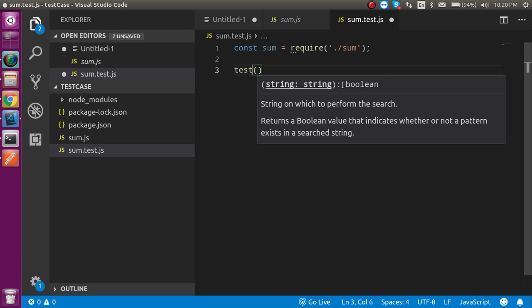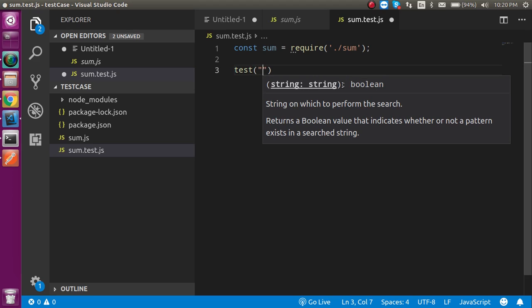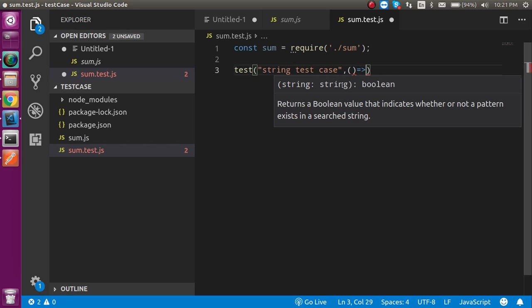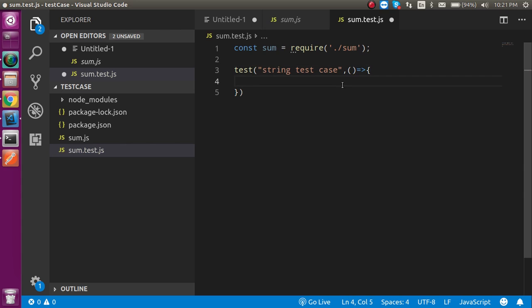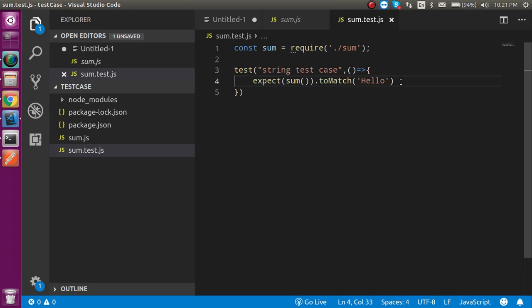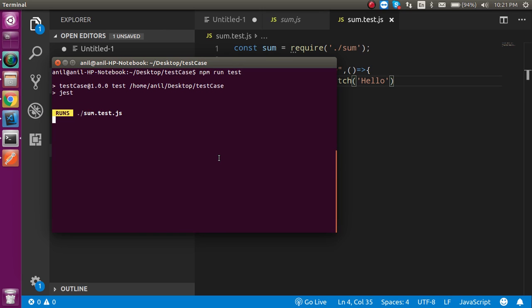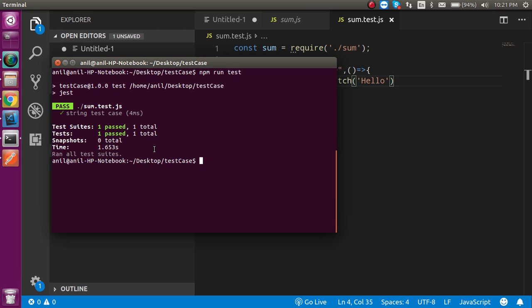Now let's use the test function. As I already told you in the previous video, the test function takes two parameters: one for the message like 'string test case', and in the second parameter you use an arrow function or anonymous function as a callback. Inside, we use the expect function — it takes our sum function as a parameter and uses toMatch to check the output. I put 'hello' here because the sum function produces 'hello', so this test case should pass. Let's run npm run test — and here you can see the test case is passed. That's perfect.